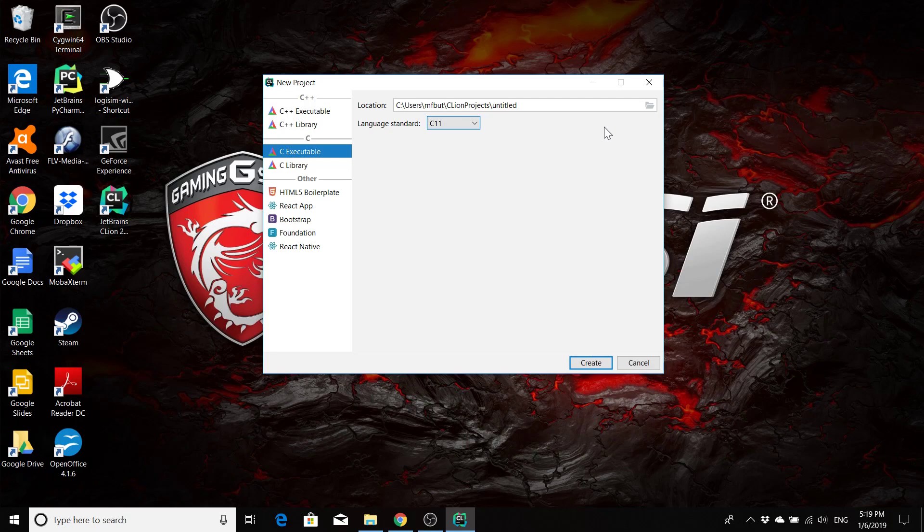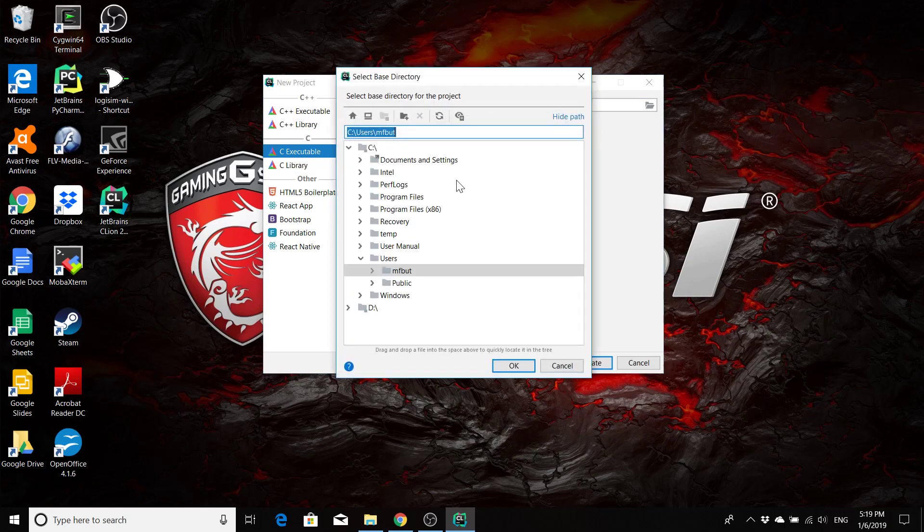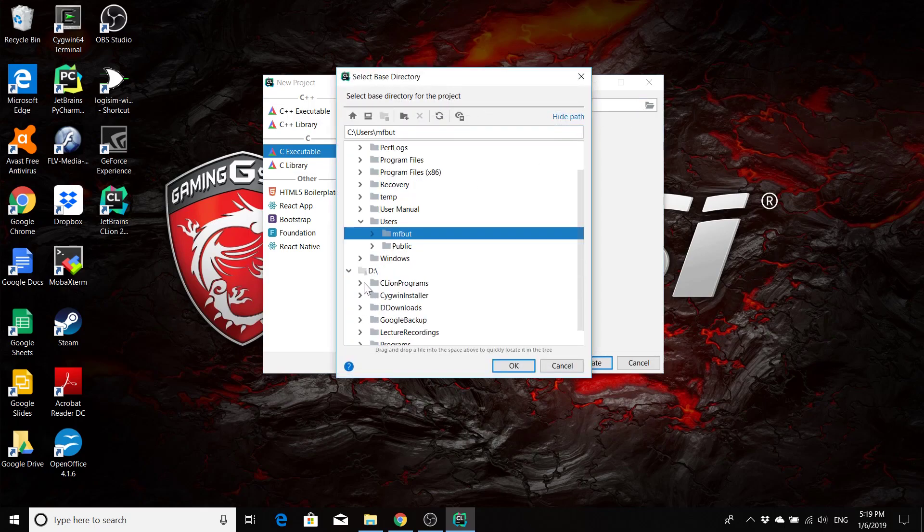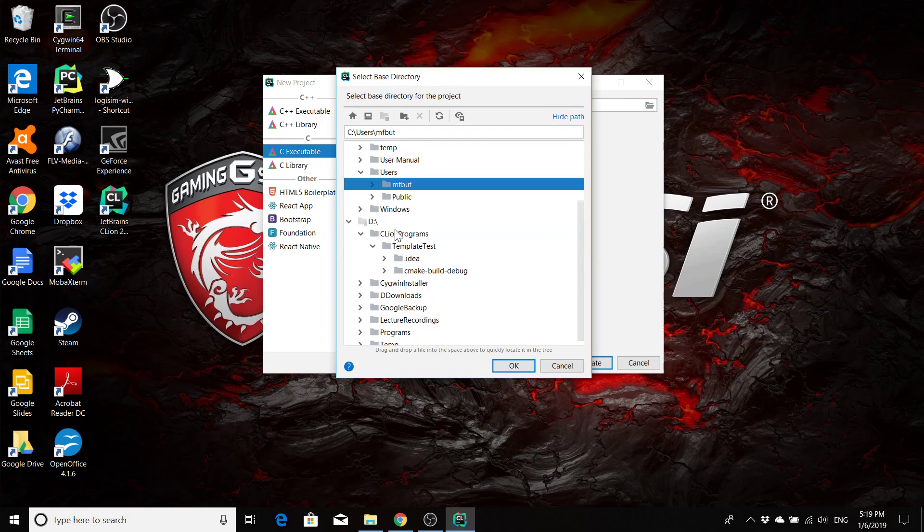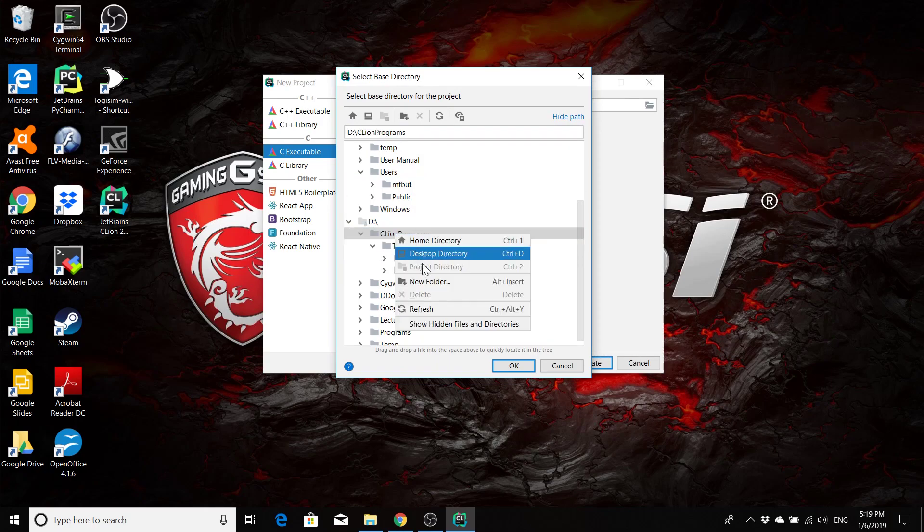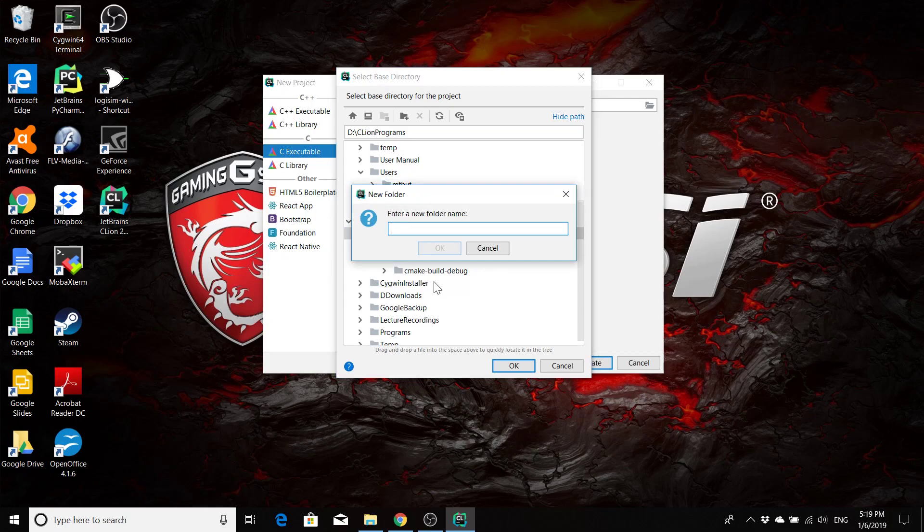And then we're going to need to save it somewhere. There will be some default project directory to save things, but I'm not going to recommend that you use this one. You're going to want to select your own location for your projects so that you know where to find them. So I'm going to go to my D drive where I have my CLion programs. Inside CLion programs, I'm going to right click and make a new folder called Hello World.